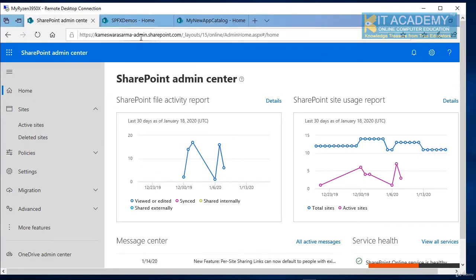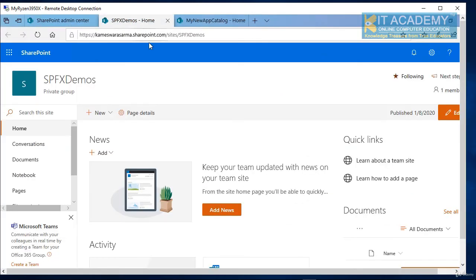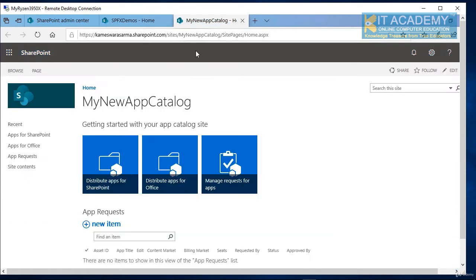This is my admin center and this is the site collection where we would like to test this. And obviously this is my app catalog that we have created in the very beginning of this course.